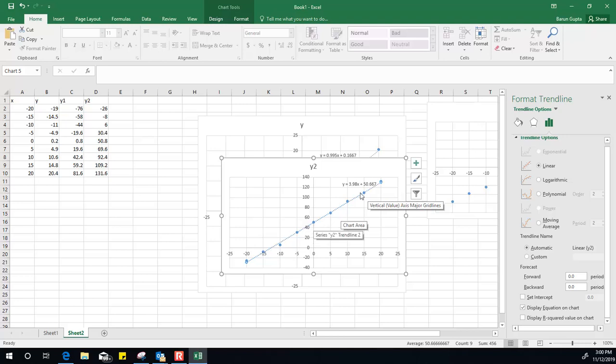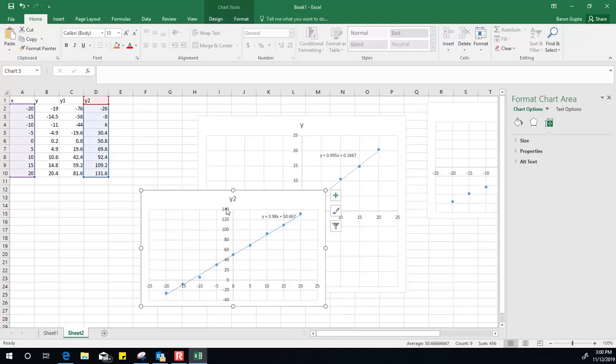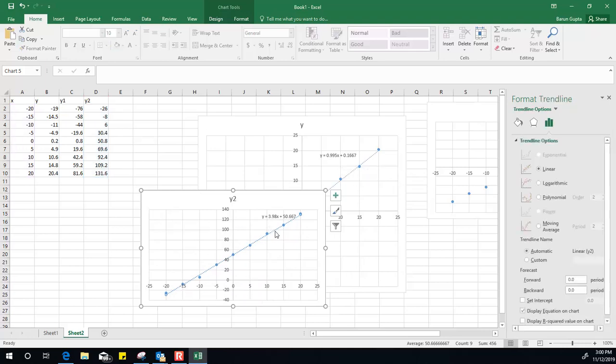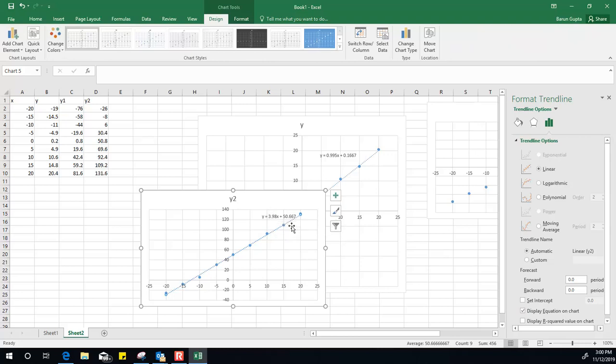So if this is a straight line, find out the equation and go to display equation. This value, 3.98, gives you the slope and this number, 50.667, gives you the y-intercept. Thank you.